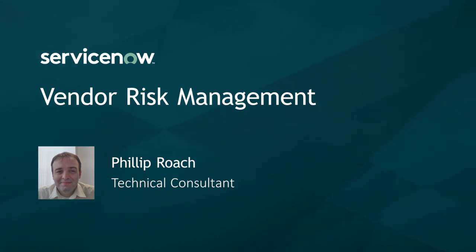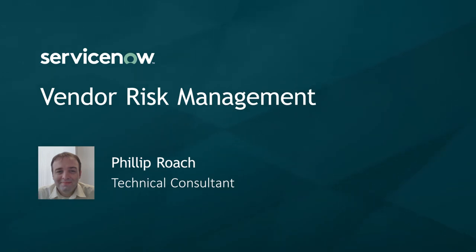Today we are going to talk about VRM, its capabilities and go through an end-to-end demo.